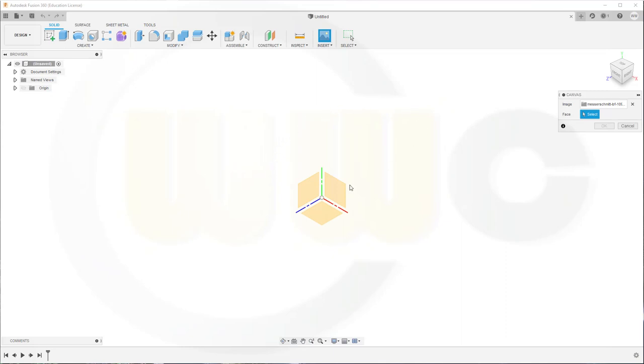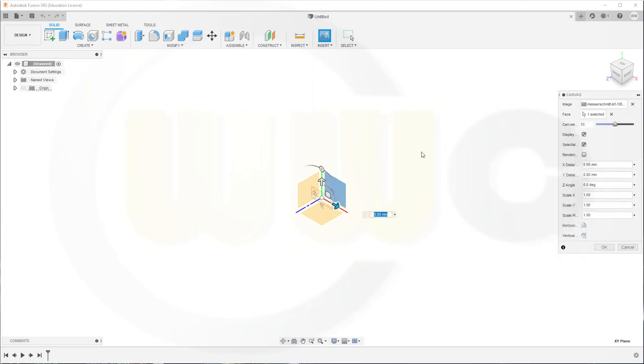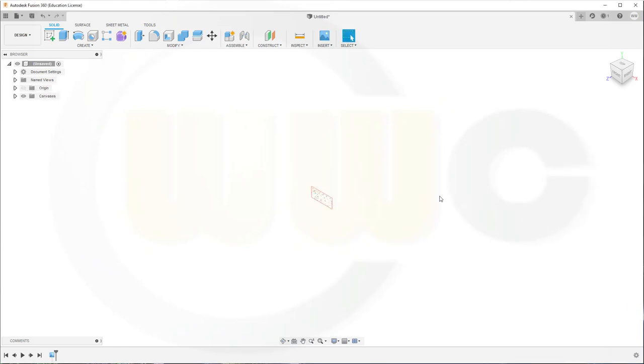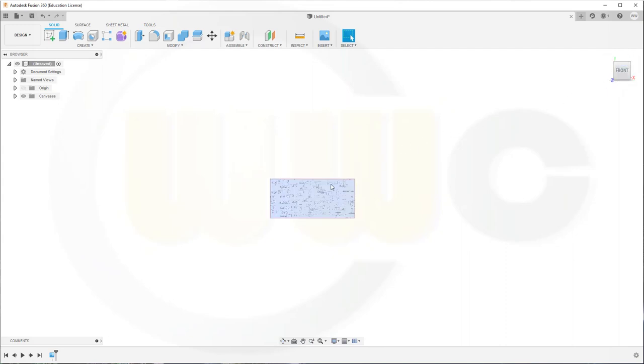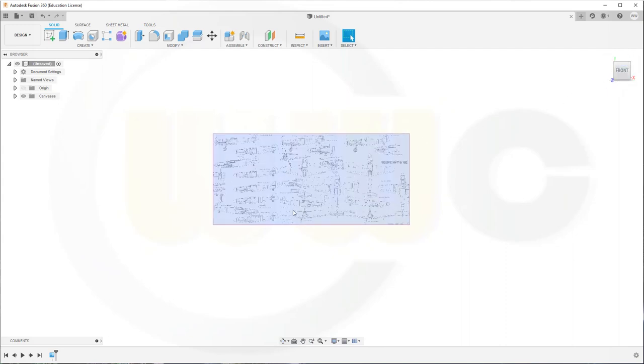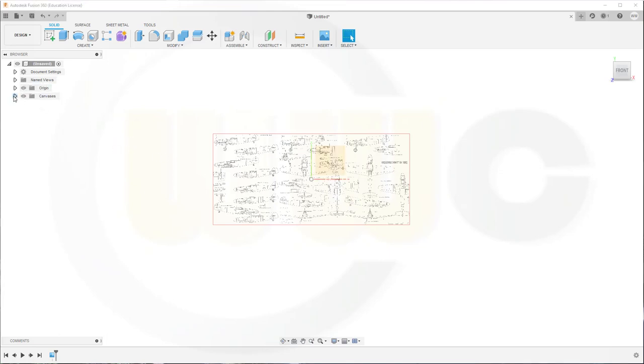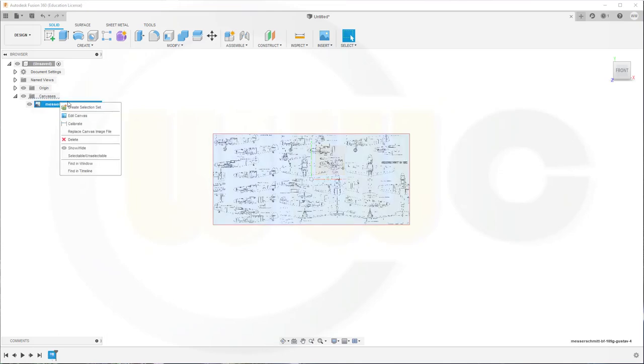And I want to put it on that plane, that would be the XY plane. Let's just insert it, and then I will edit it. So let's show the origin, go to that, and make it...